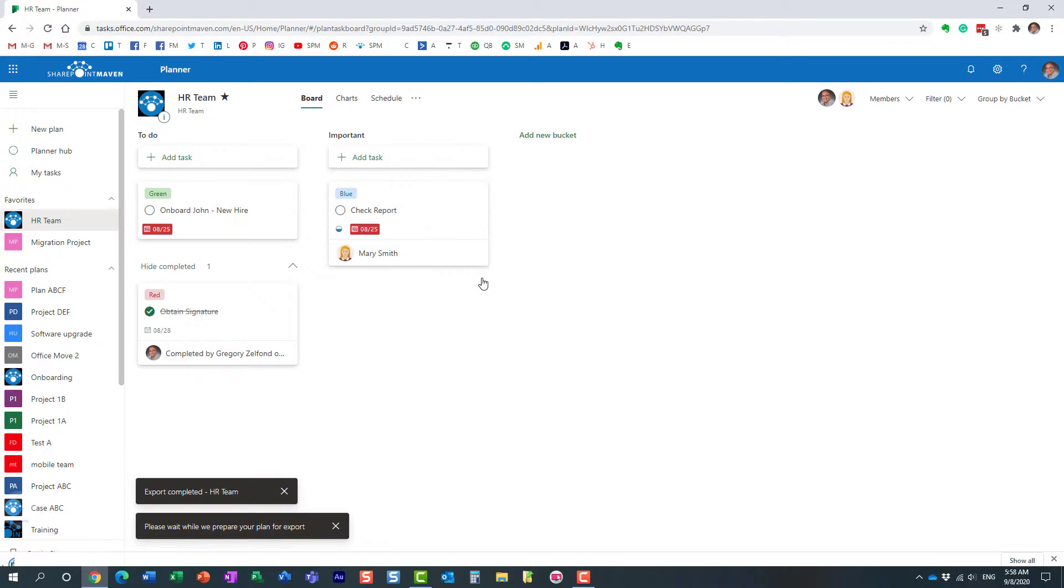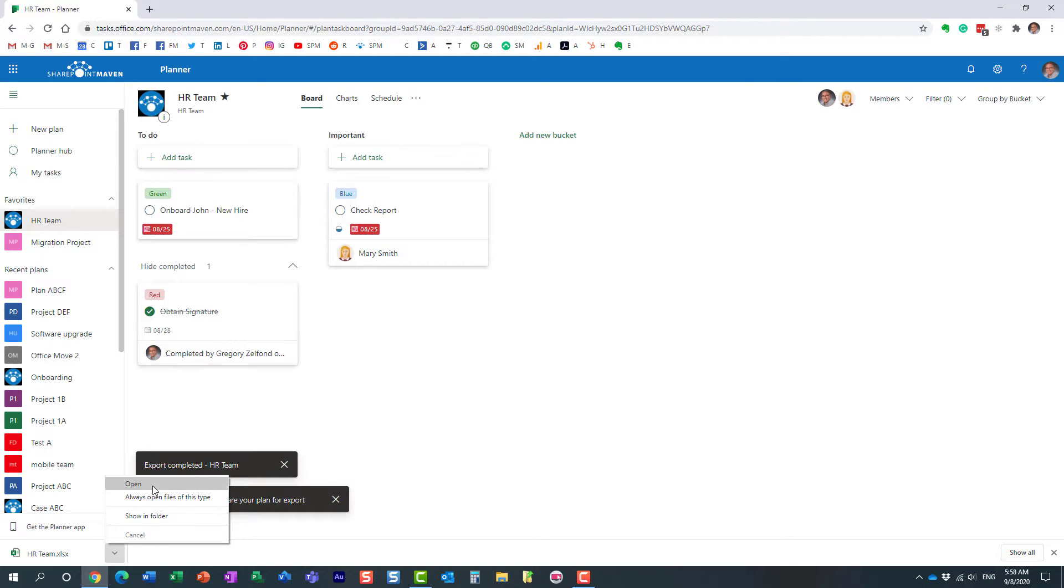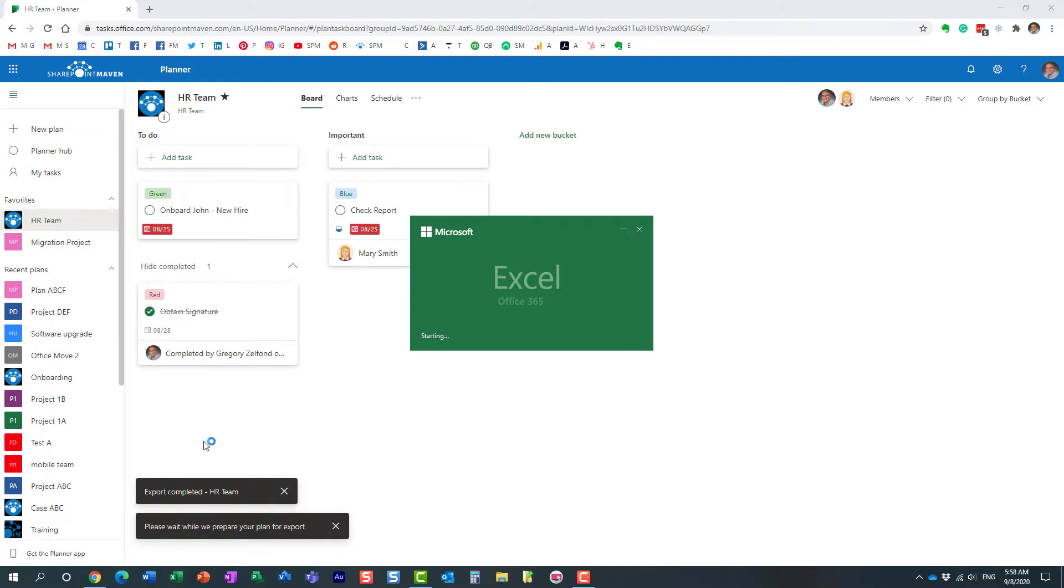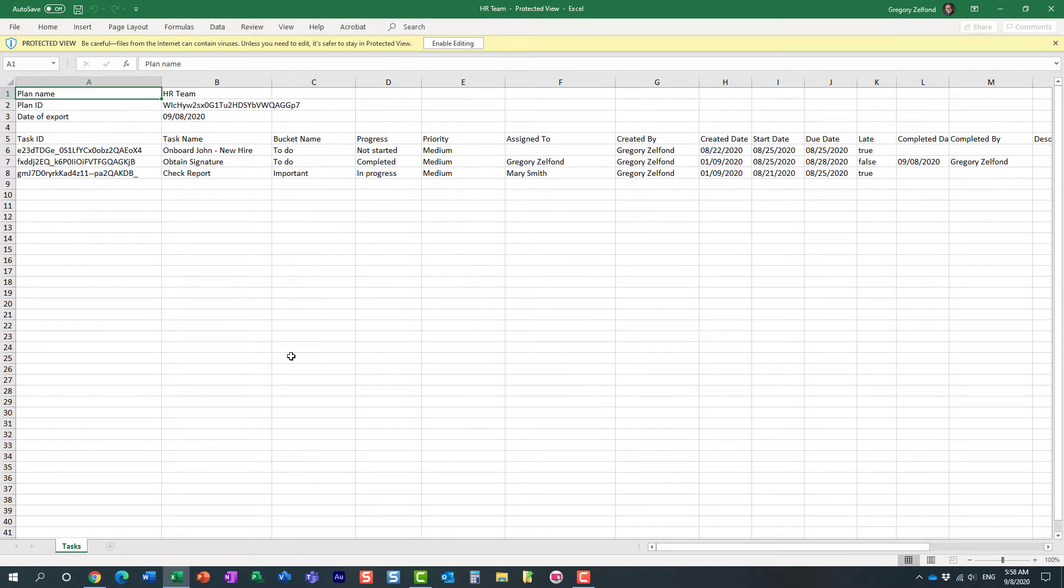And that's pretty much it. It exports the tasks to Excel right here, and let's see what it actually does.